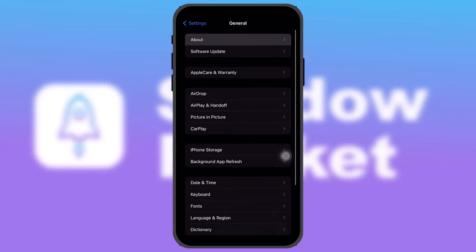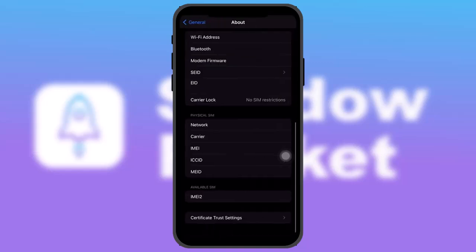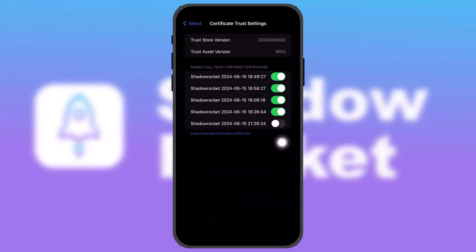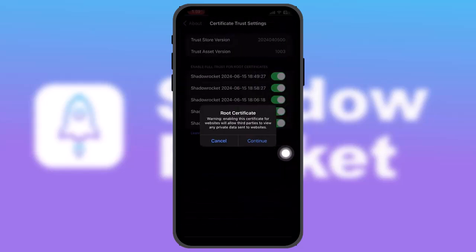Once that's done and your profile is installed, go back to Settings, tap on 'General', then tap on 'About'. Once you're inside About, scroll down and tap on 'Certificate Trust Settings'. Toggle this on to enable the certificate.